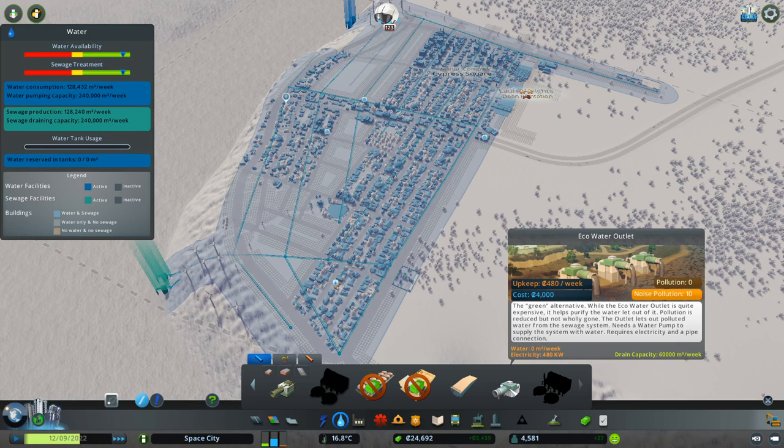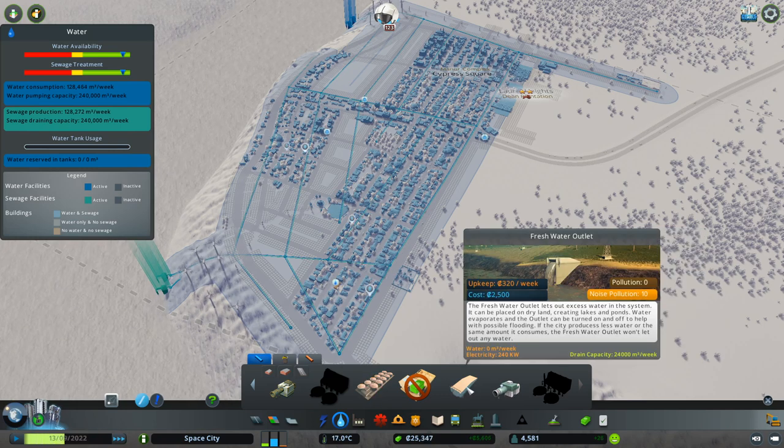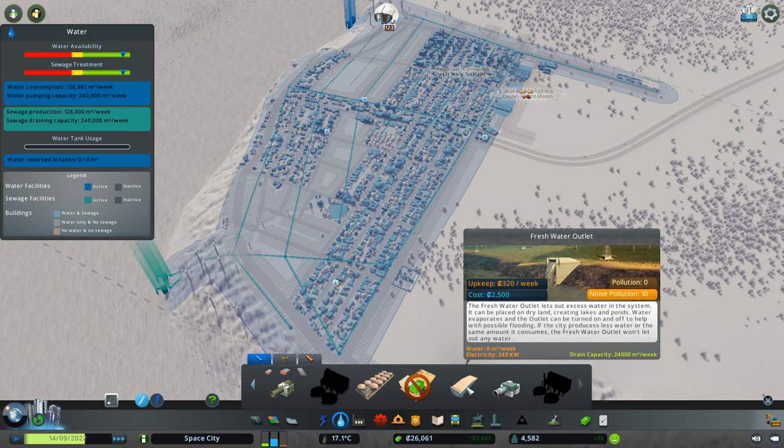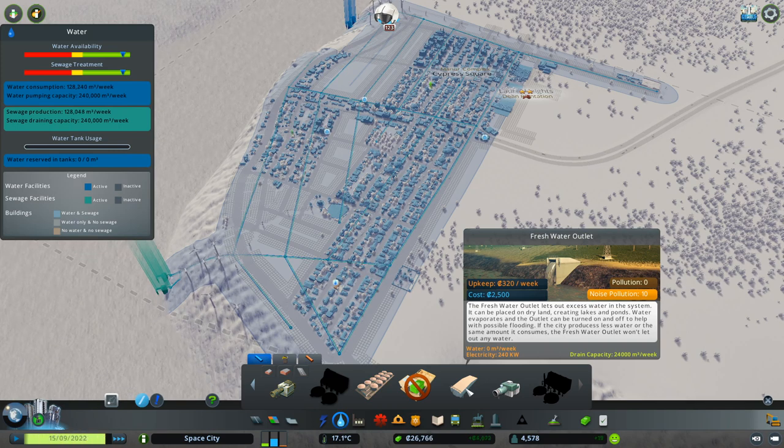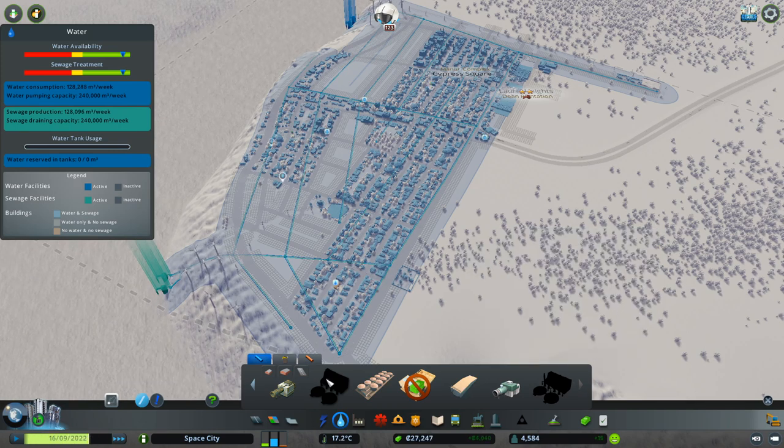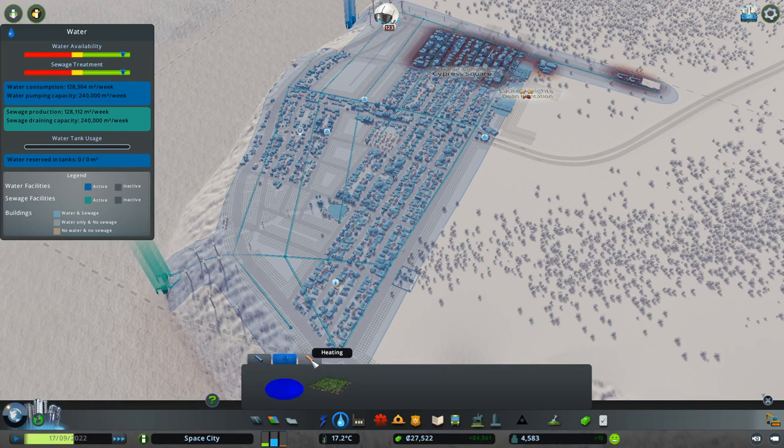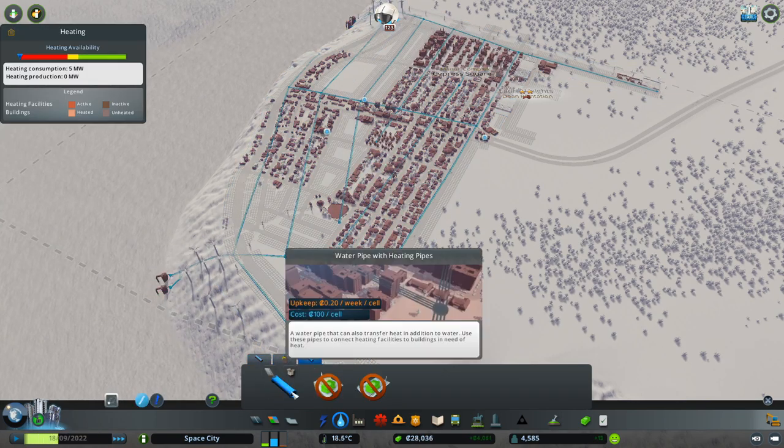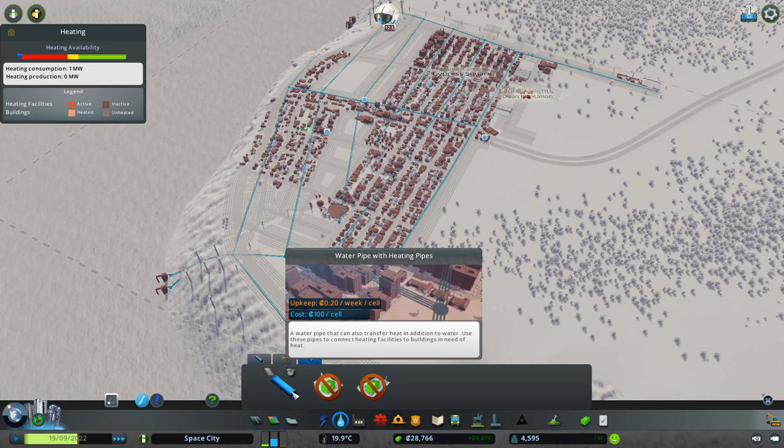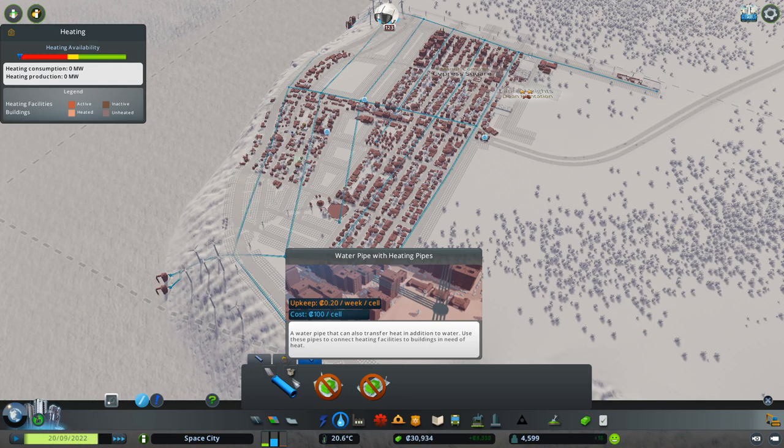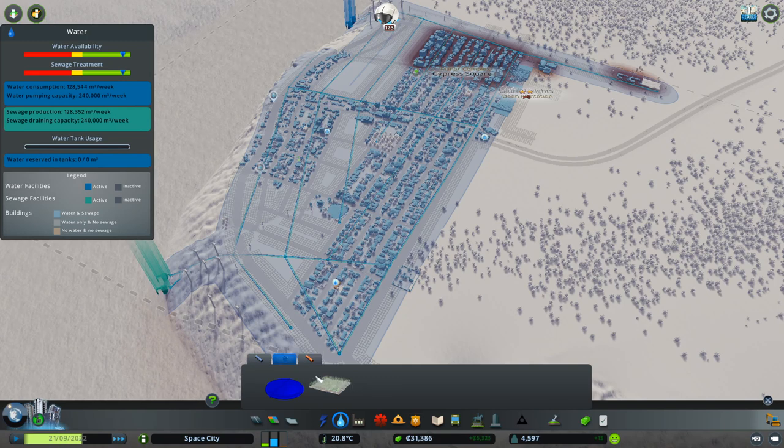We could have used the eco-water outlet. We'll switch to those soon. Fresh water outlet. Let's out excess water in the system. Placed on dry land. Creating lakes. Interesting. Don't remember that from before. Heating! Oh yeah. We have snowfall and everything. We might want to watch out for that. I don't know if this is a particularly cold place.